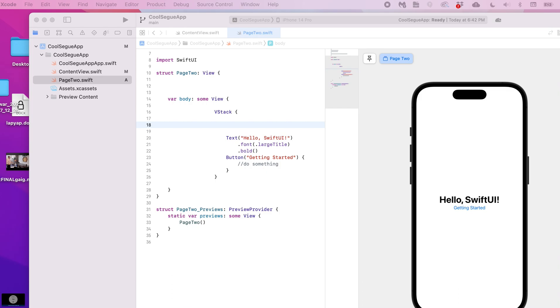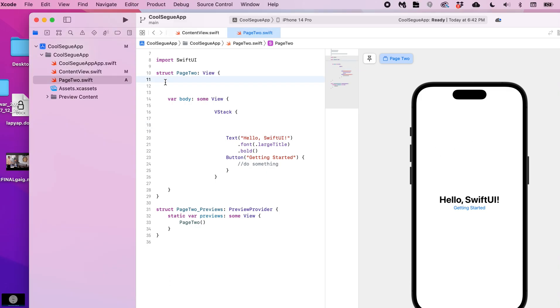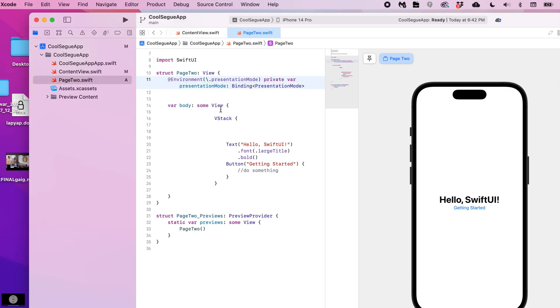And to be able to do that in a button, we need to first put this line of code here.